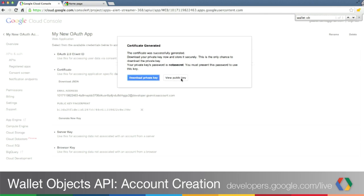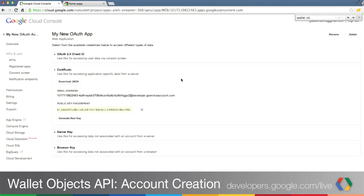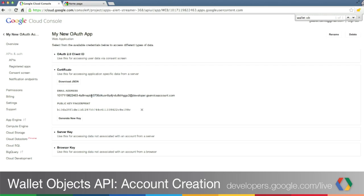Now we're done. Two things are important to note here. One is the email address of your service account, which is this big string at developer.gserviceaccount.com. Make a note of that address and save it somewhere. And remember where you saved your private key file.